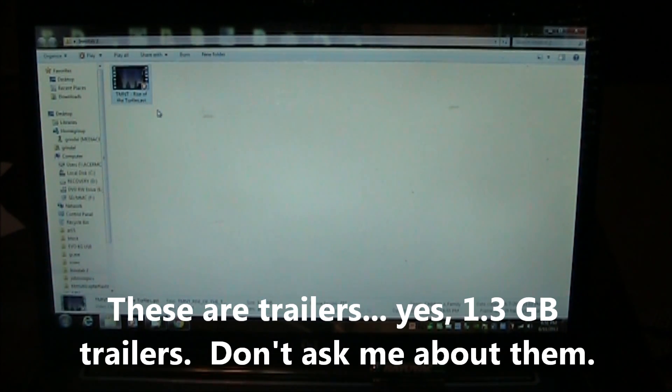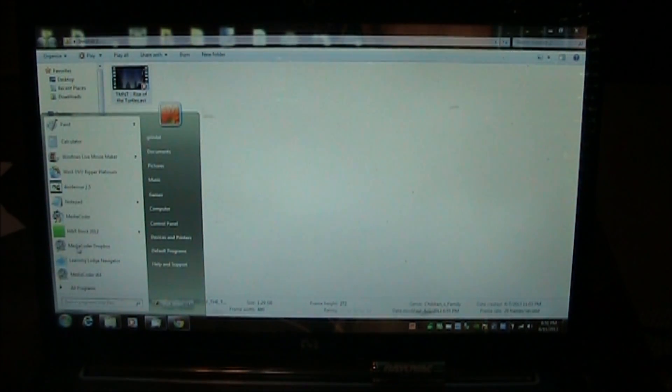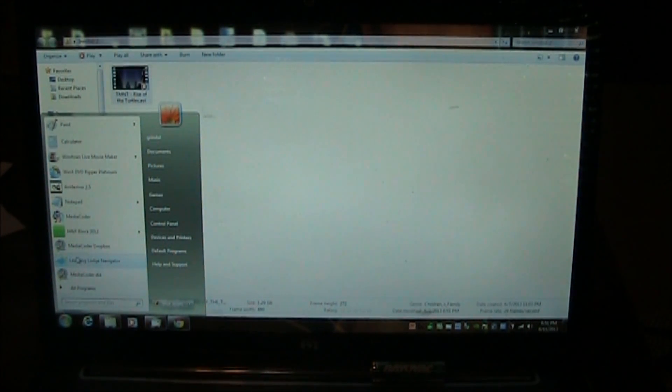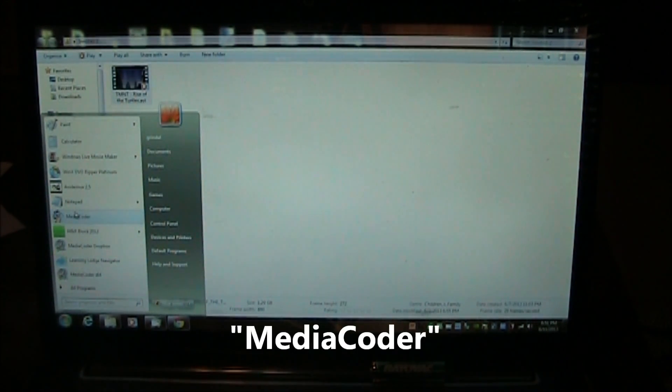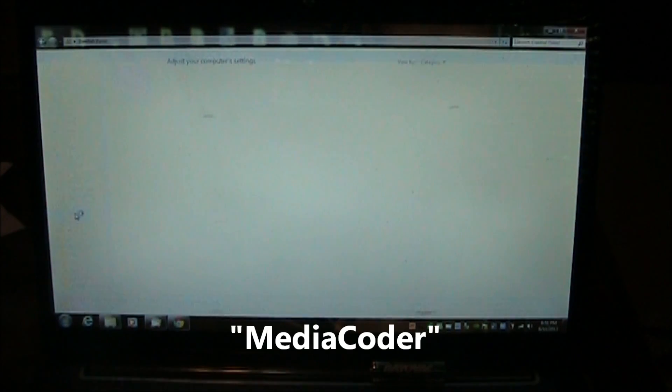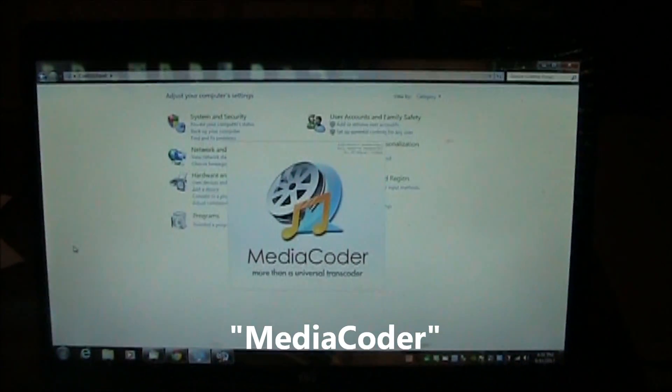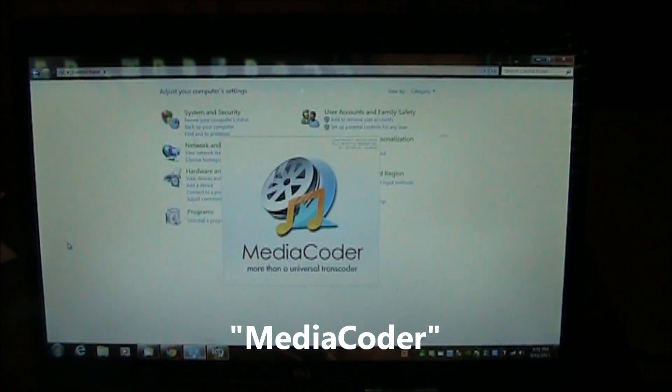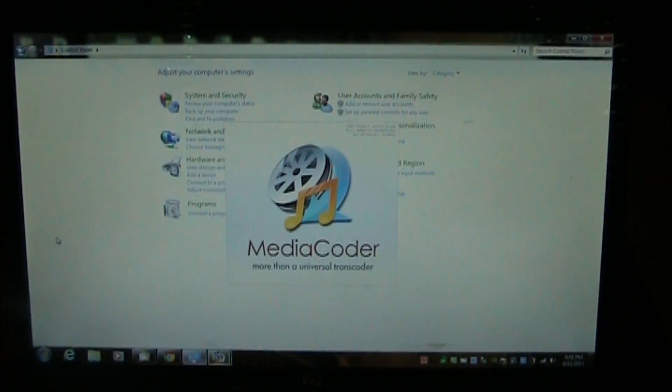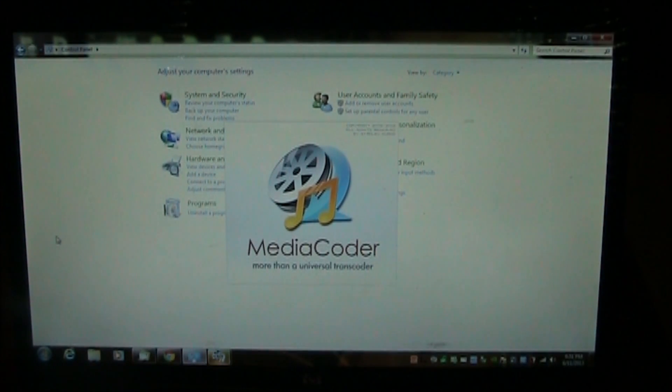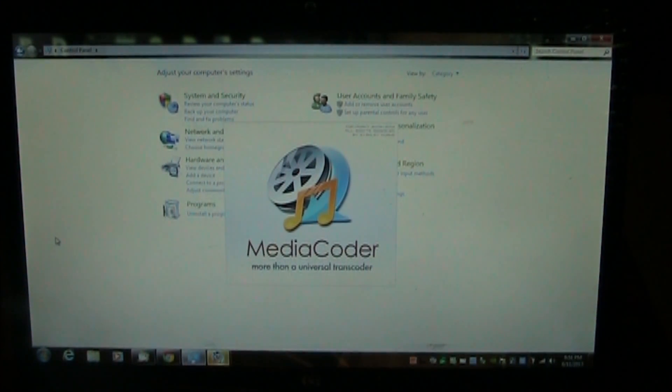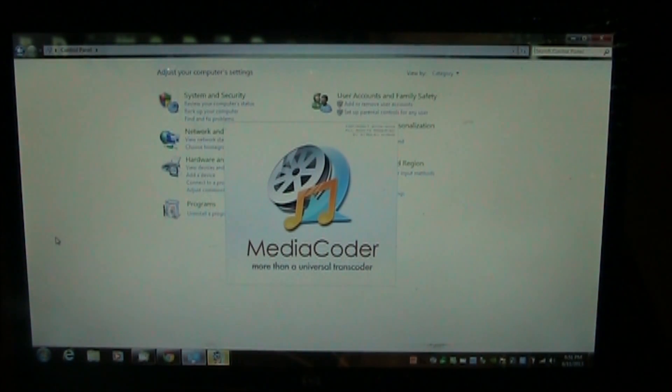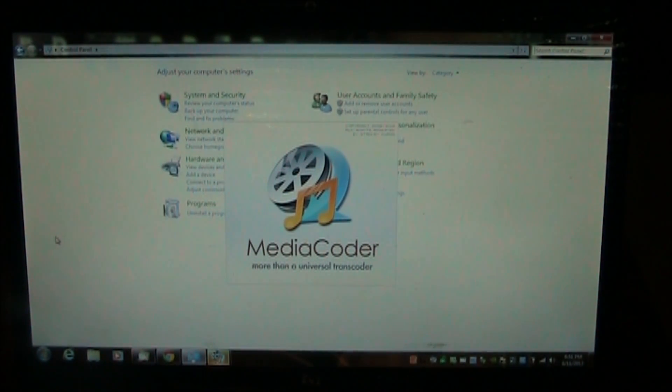So this is the movie file and the program we're going to use to do this is called Media Coder. And if you watched the other video I have out here about converting movies to YouTube to InnoTab 2 you'll be somewhat familiar with this program already.